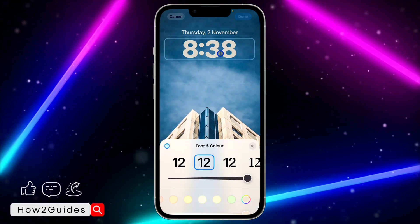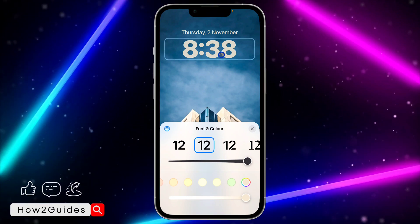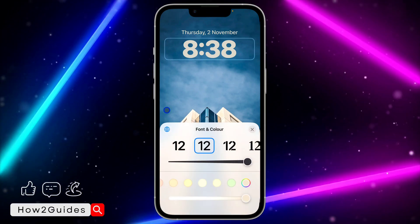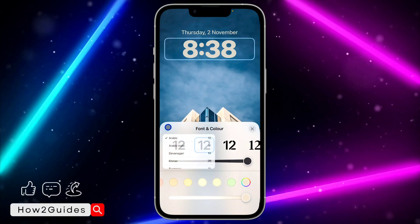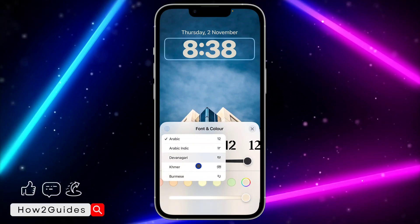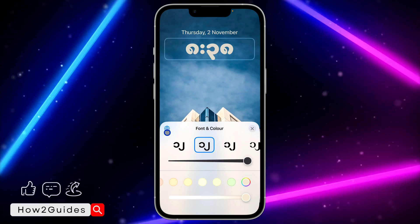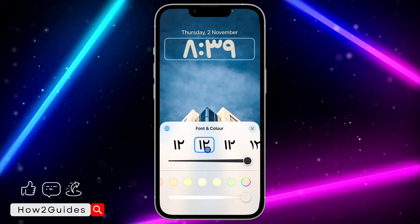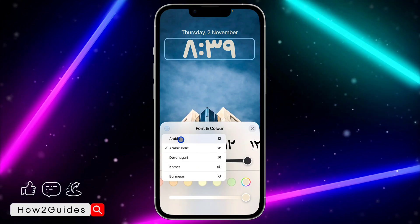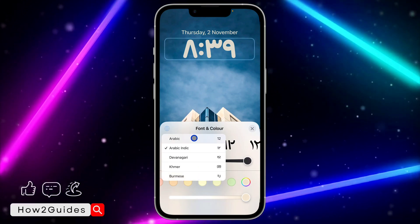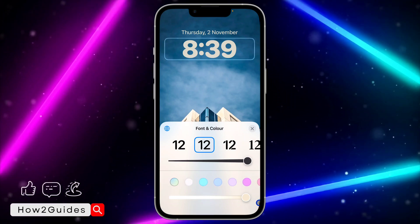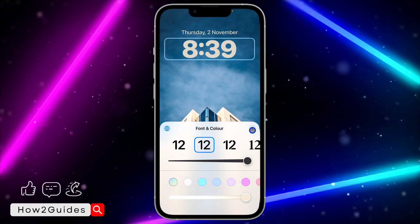If you want to change the language of the clock, you can also do that. Just click on it and you're going to see an icon — click on it and you'll see different language options. You can make it any language you like for the clock style. I'm going to go with English — or Arabic, sorry.